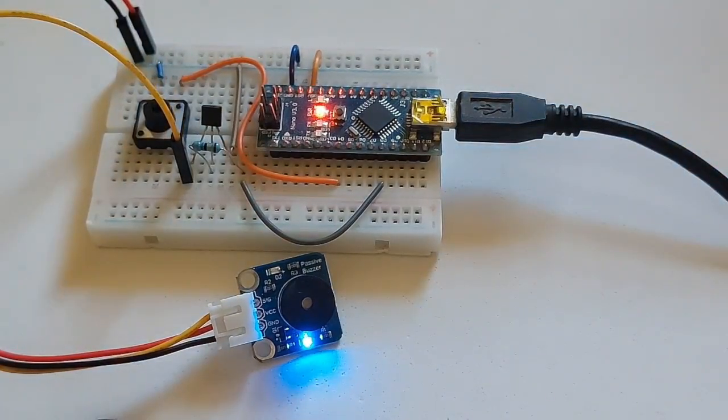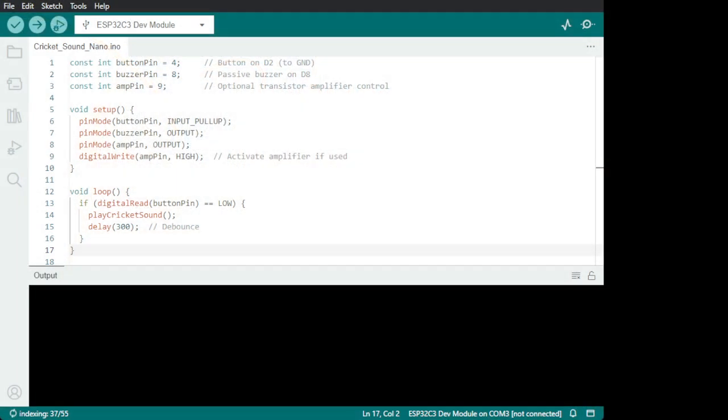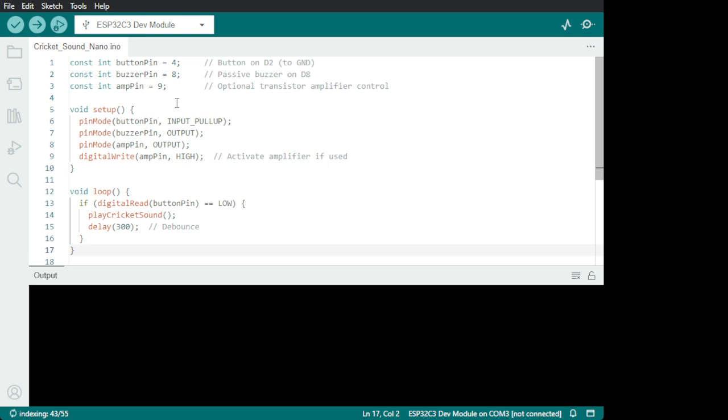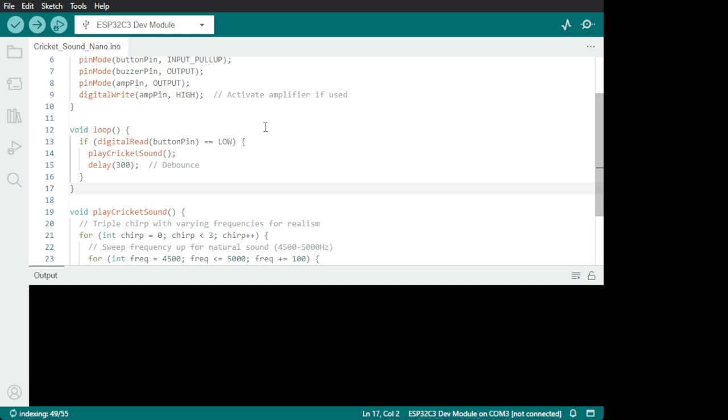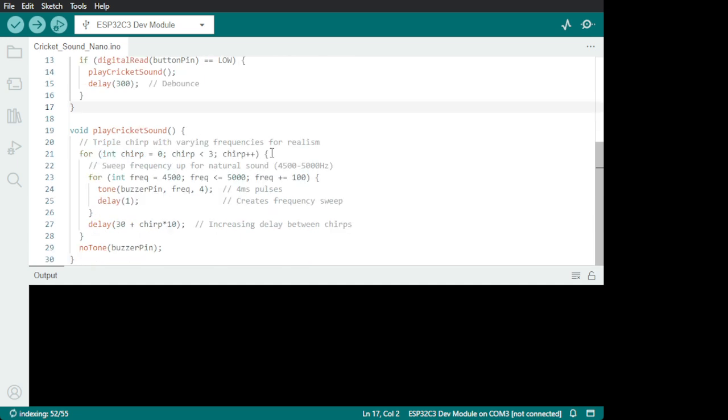So it's all done. There we are. There is no library needed here. You have a button pin 4, buzzer pin 8. And I also put an amplifier pin in case that you want to put an amplifier like a speaker or something like that. But I don't have a small speaker so I'm not going that way yet. So there we are. It is playing here. Active amplifier if in use. And that is the frequency of the cricket sounds.